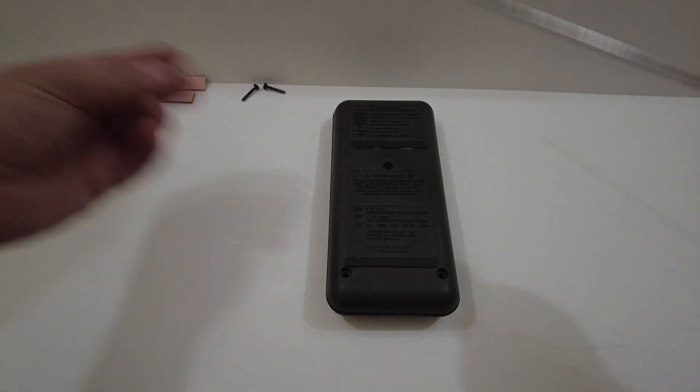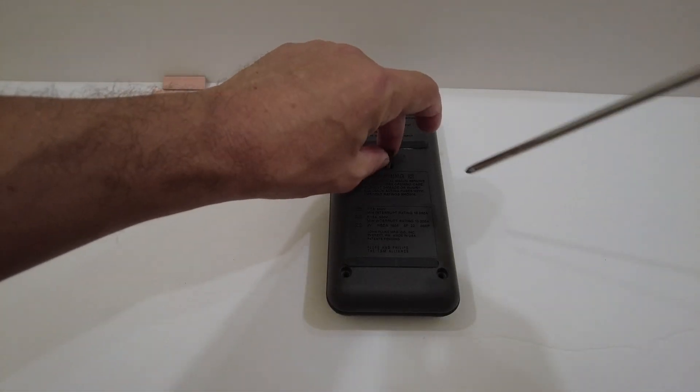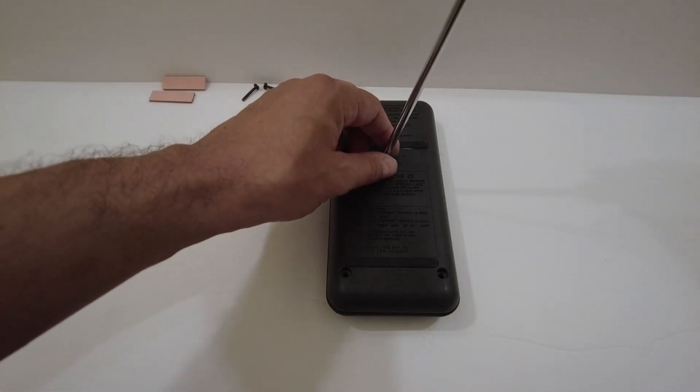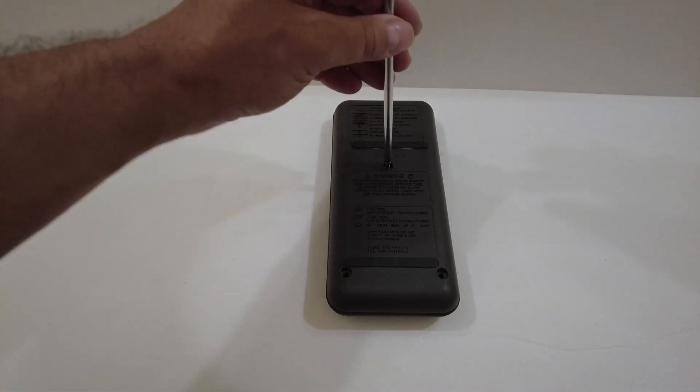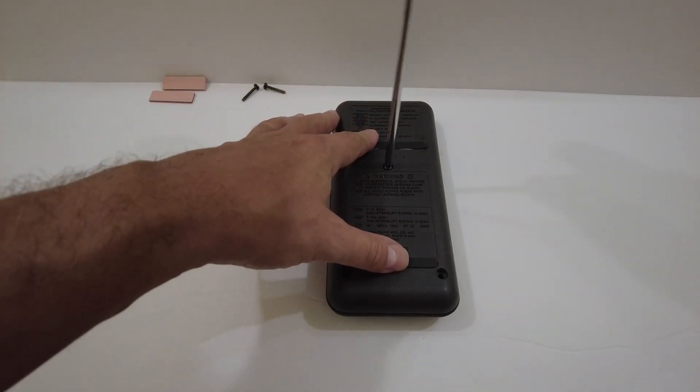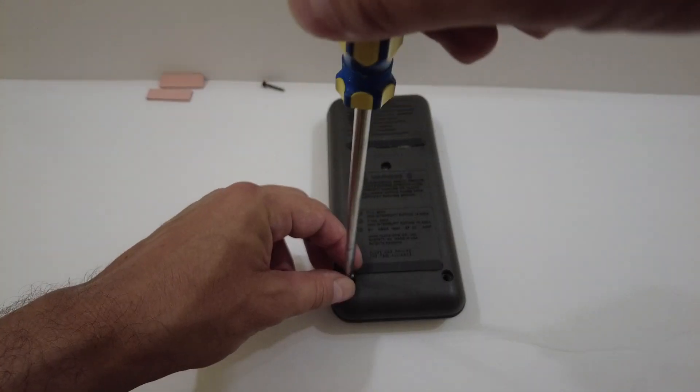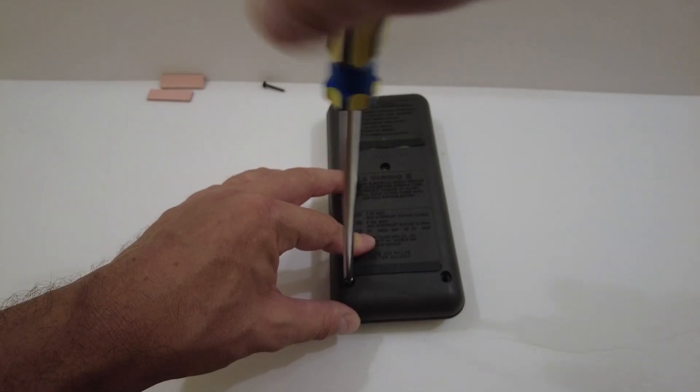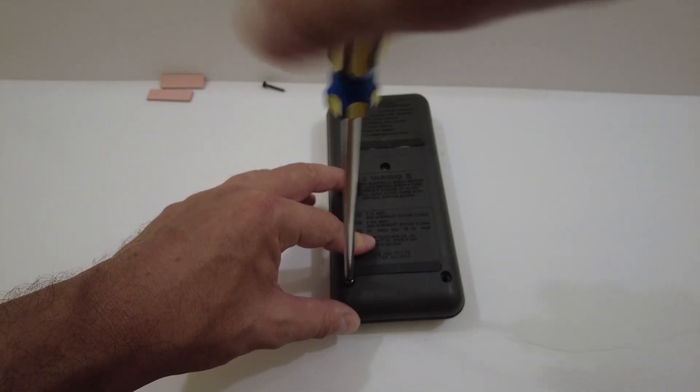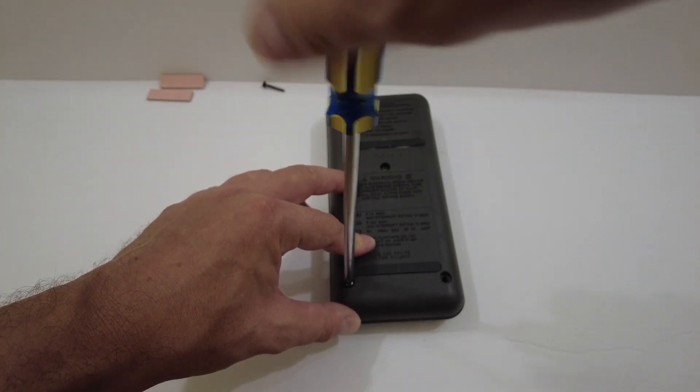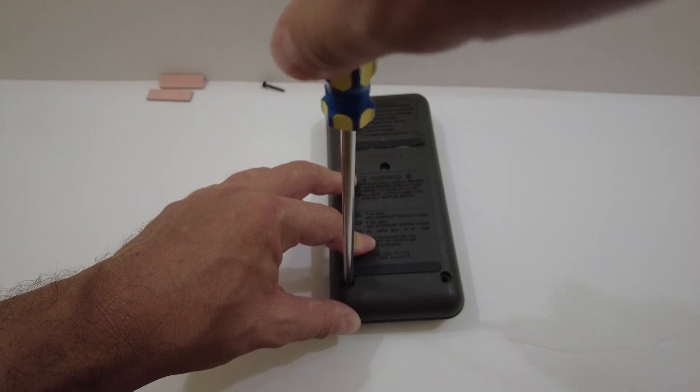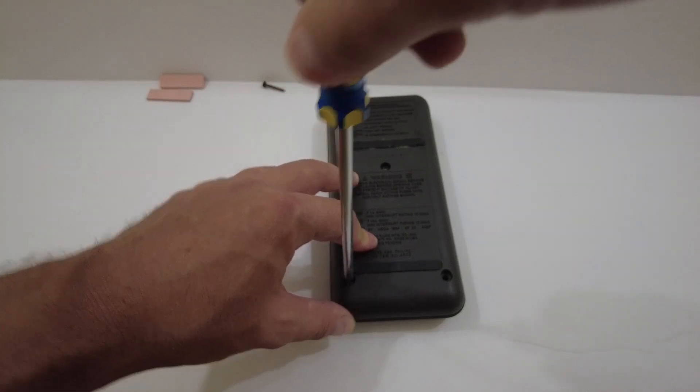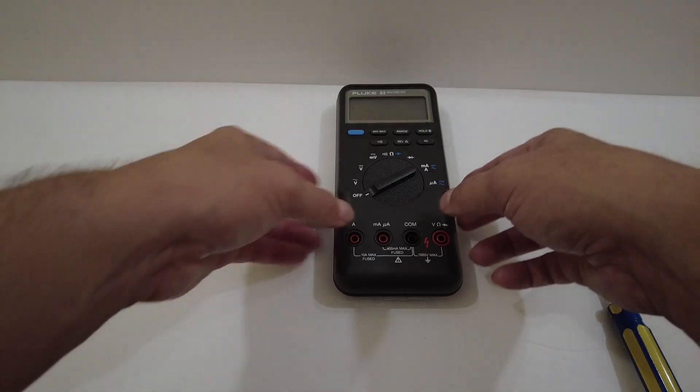We're going to reinsert these three back screws, the Phillips screwdriver, and we just want it a little bit snug. We don't want to over-tighten it. That concludes the breakdown and the reassembly of the Fluke 83 multimeter.